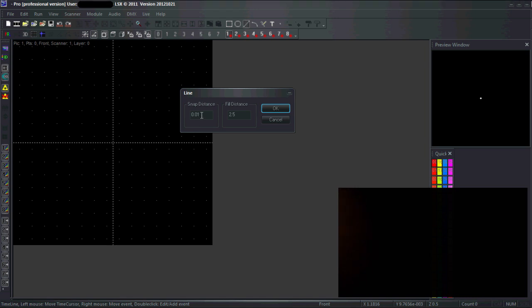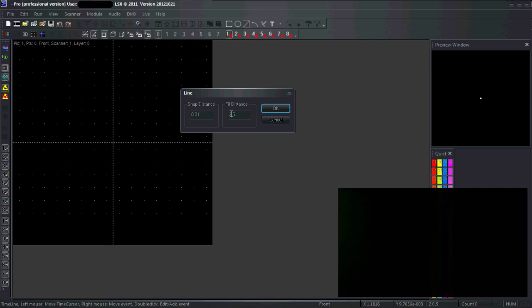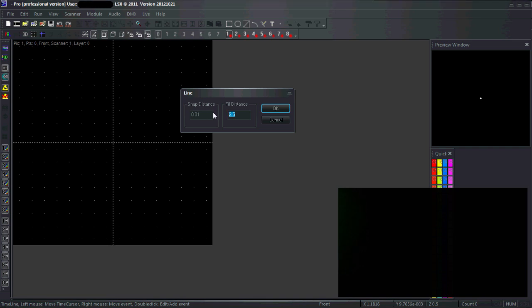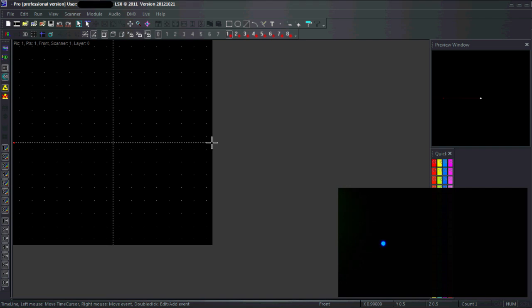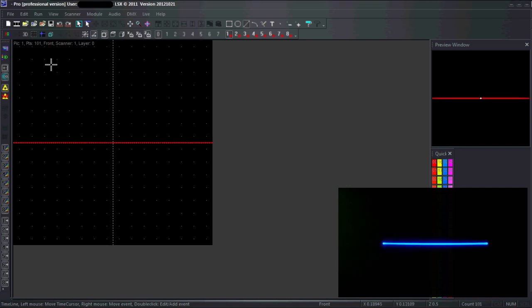The snap distance is the precision with which you can place points on the grid. The fill distance is the distance between two consecutive points on the timeline - this is what we want to edit. I'm going to change this to a smaller value like 0.01. If I place a line like this you can see I get 101 points, so mission accomplished.